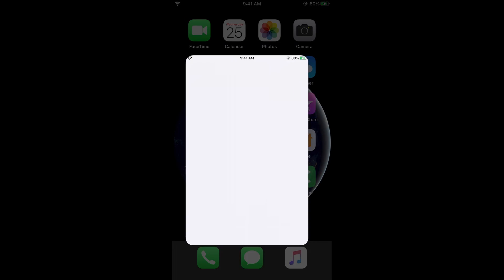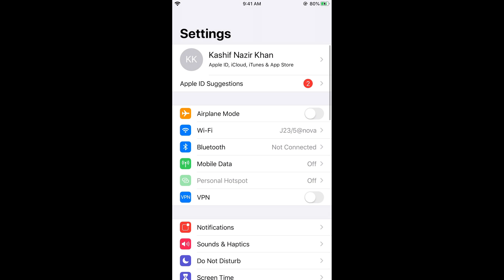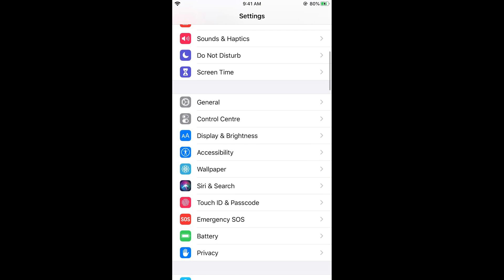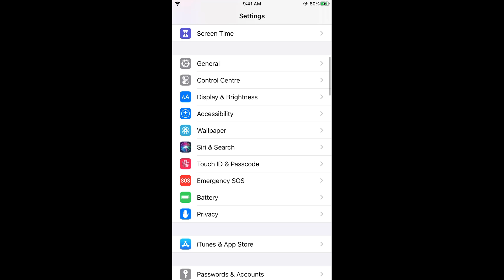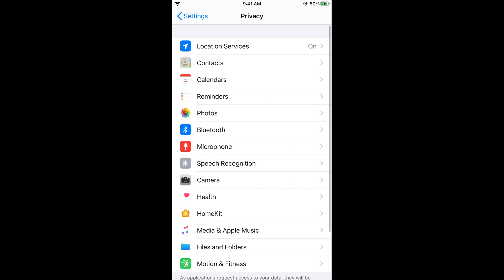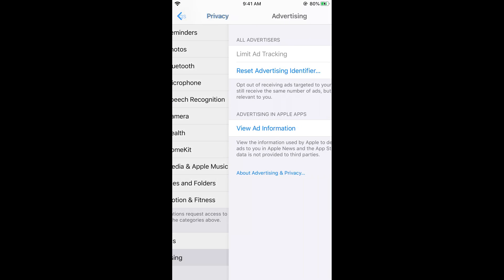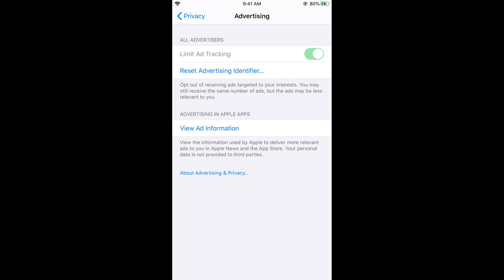First, go to Settings and scroll down, then tap on Privacy. Once you are in Privacy, scroll down to the bottom and you can see Advertising. Here you can see the Limit Ad Tracking option, but in most cases it will be grayed out.